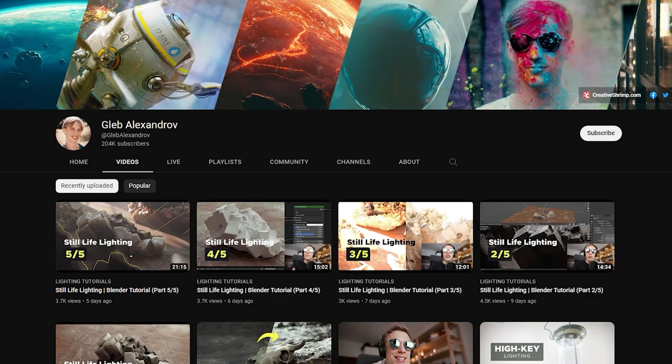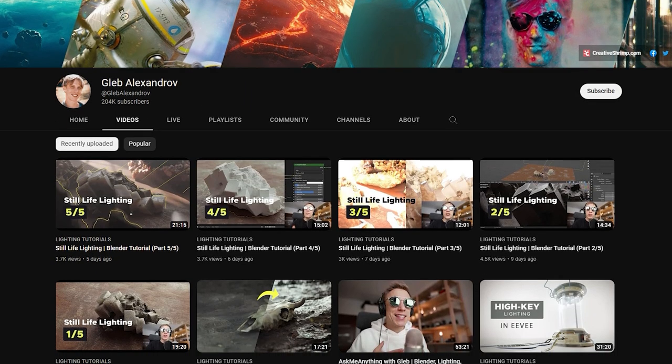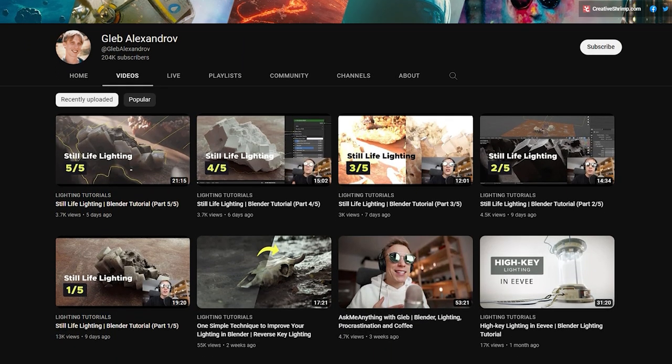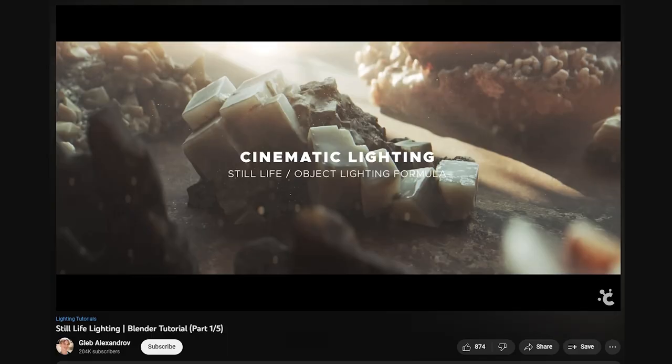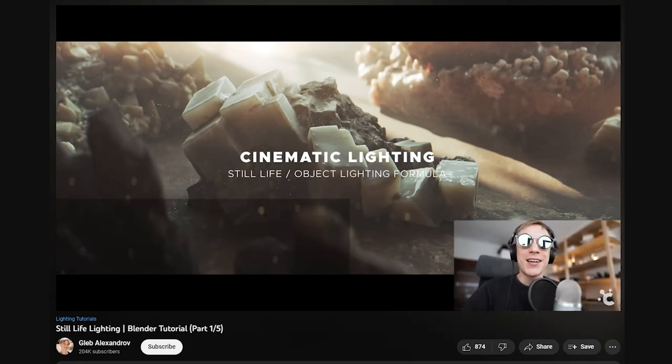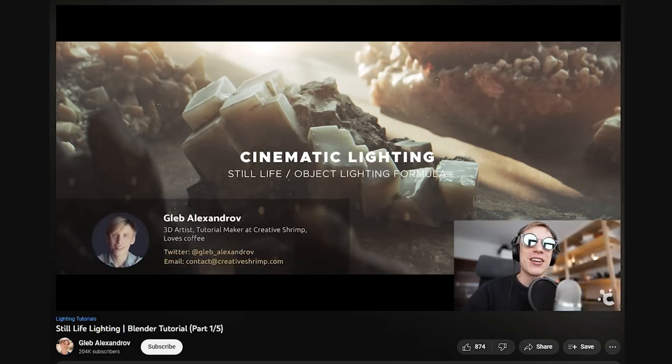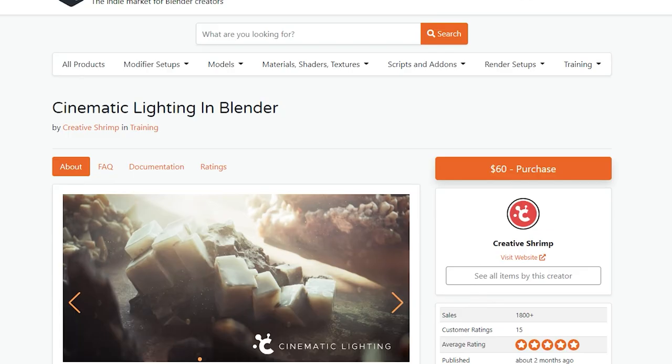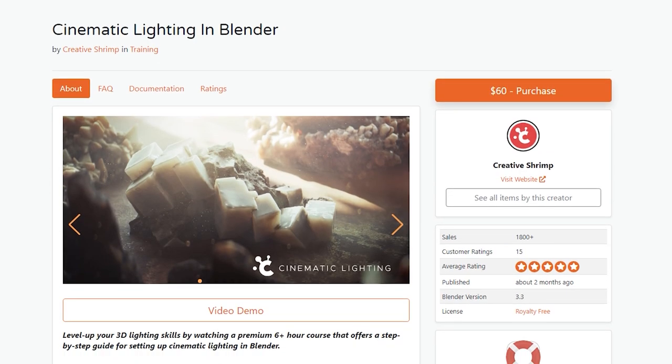Gleb Alexandrov is a great channel to subscribe to if you are looking to get into realism. Right now he actually has a great series on realistic lighting, and they have a new course out which we will cover later in this video.